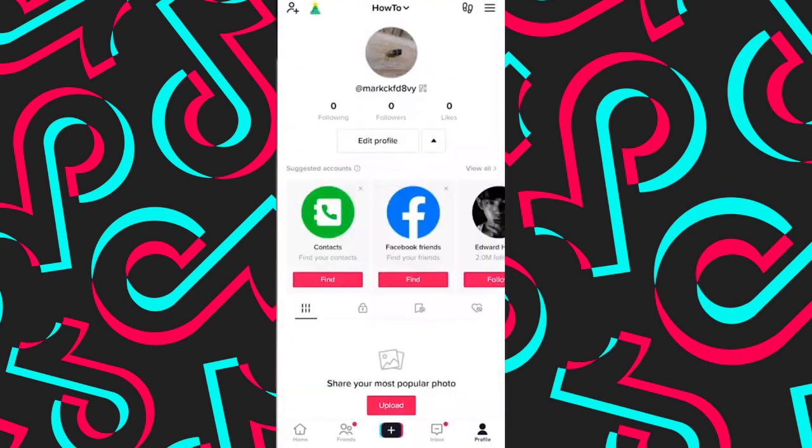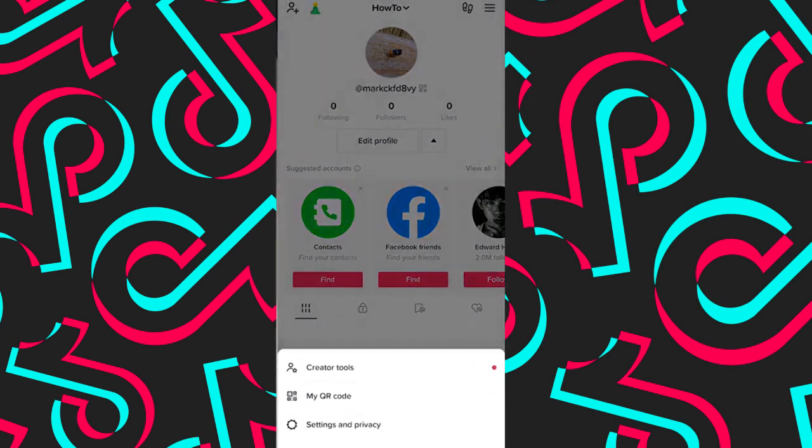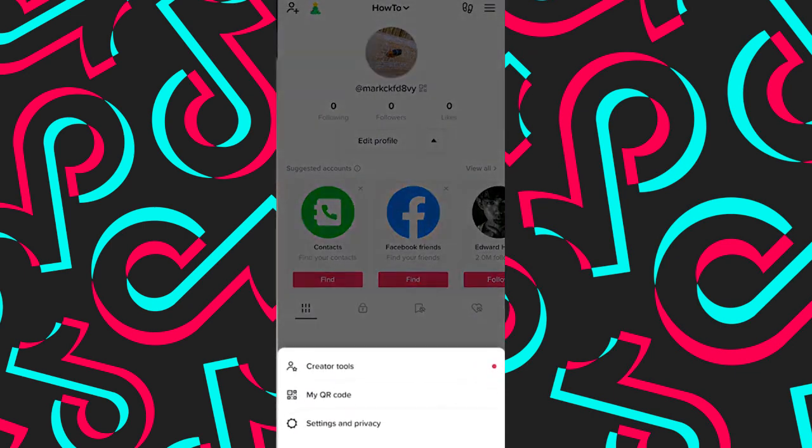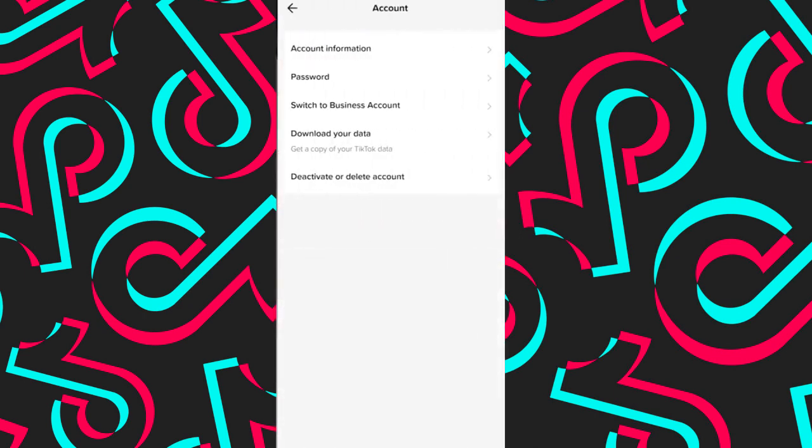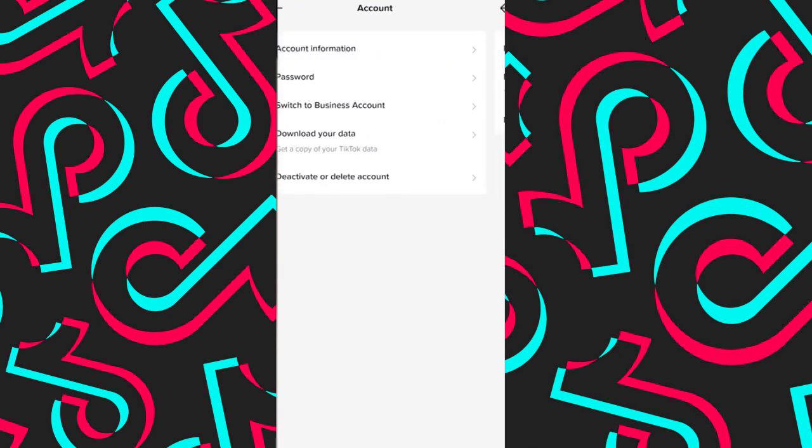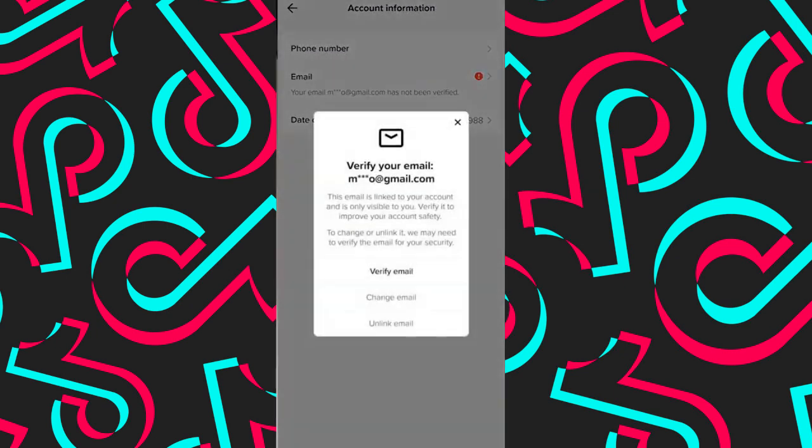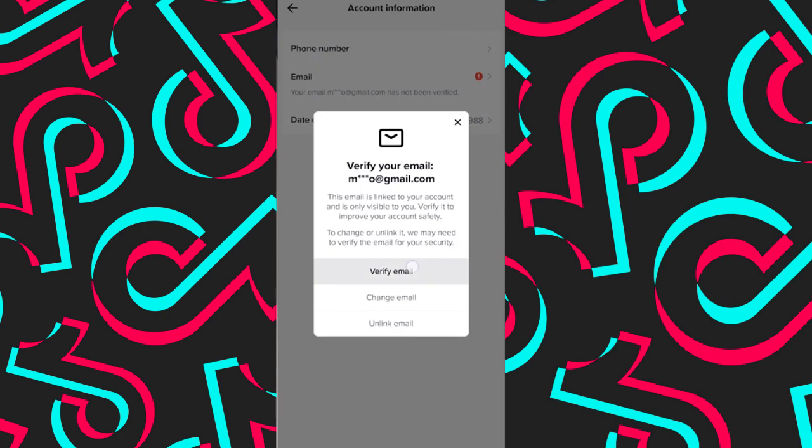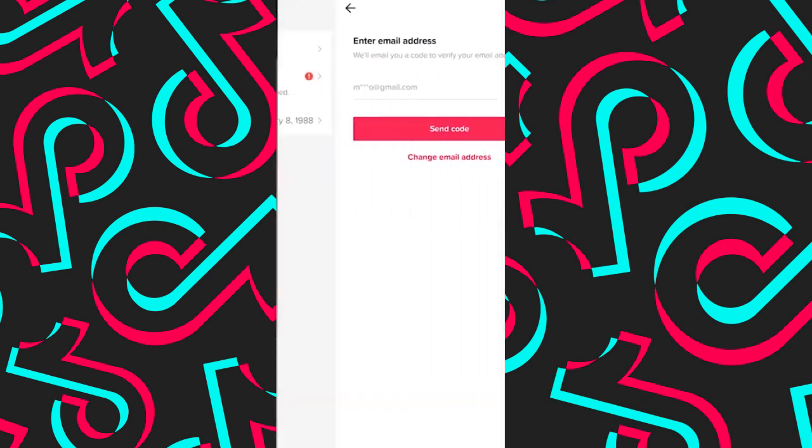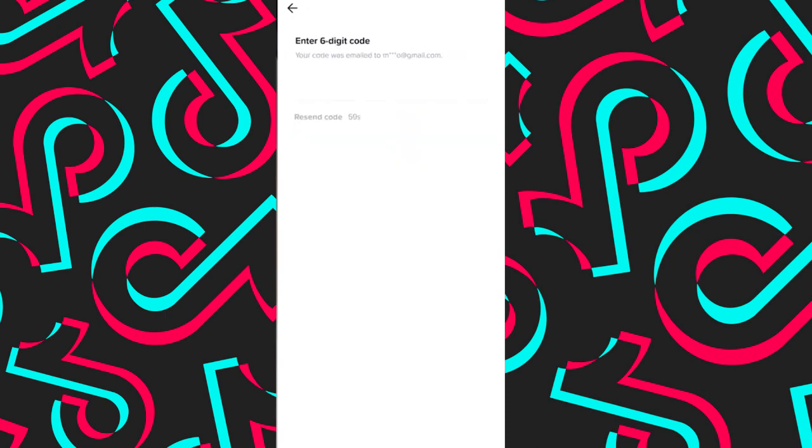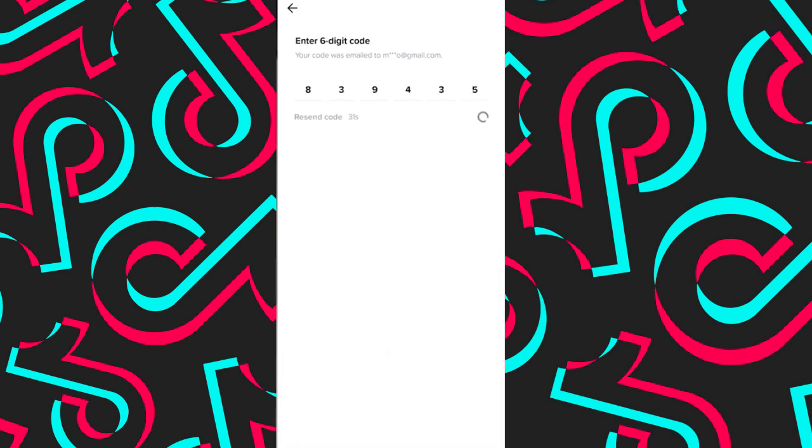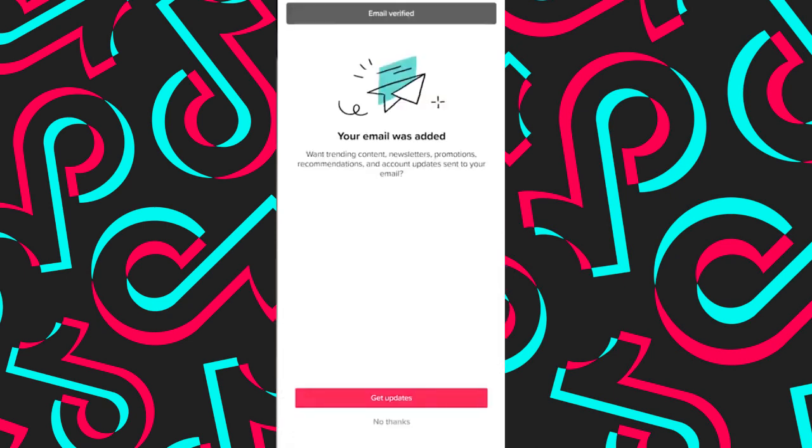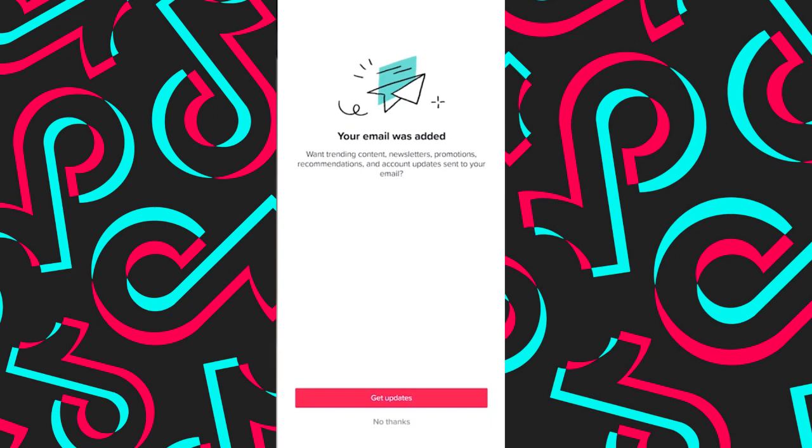Now your account is created but you still need to verify it. To do this, tap on the three bars on the upper right corner of your screen. Tap on settings and privacy, and tap on account. Tap on account information and tap on email. Now here, tap on verify email and send code. Now go to your email and copy the six digit code. Now your account is verified and ready to use.